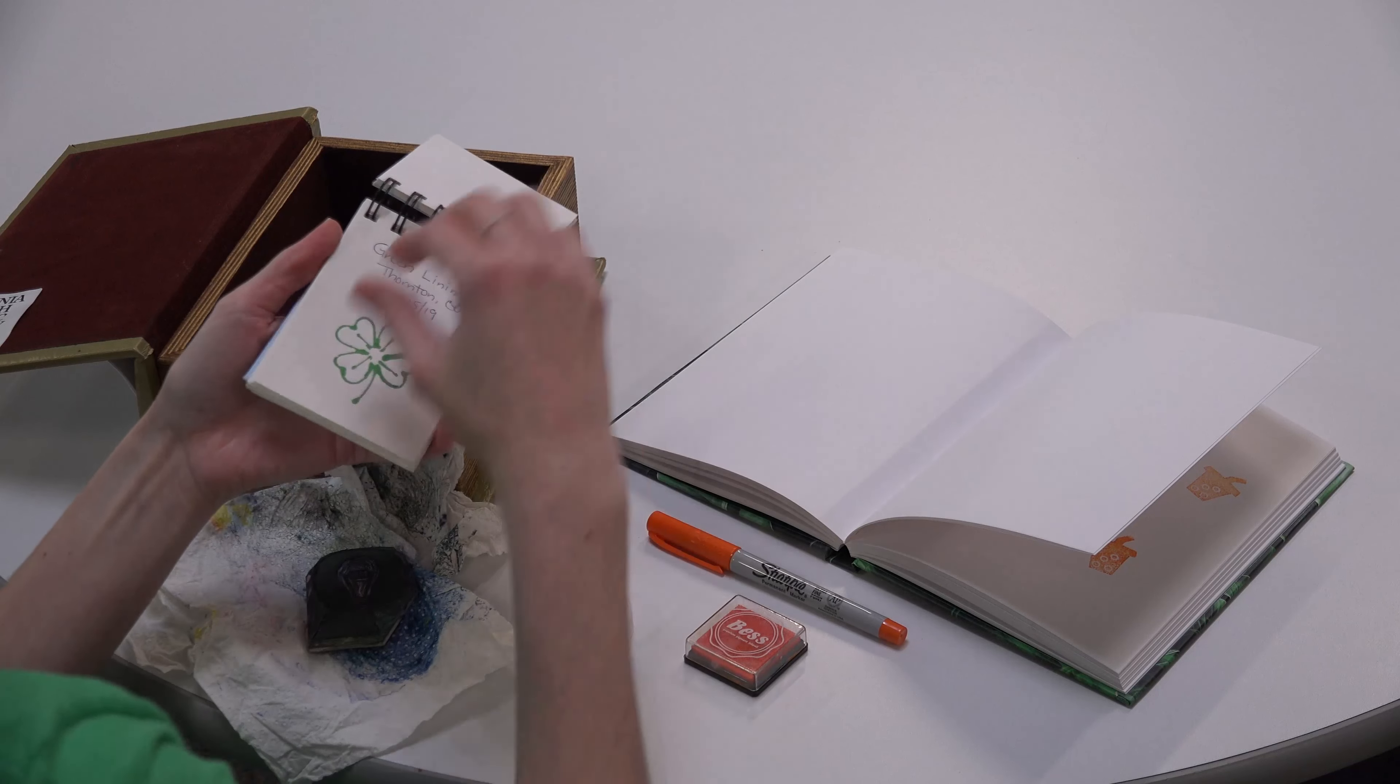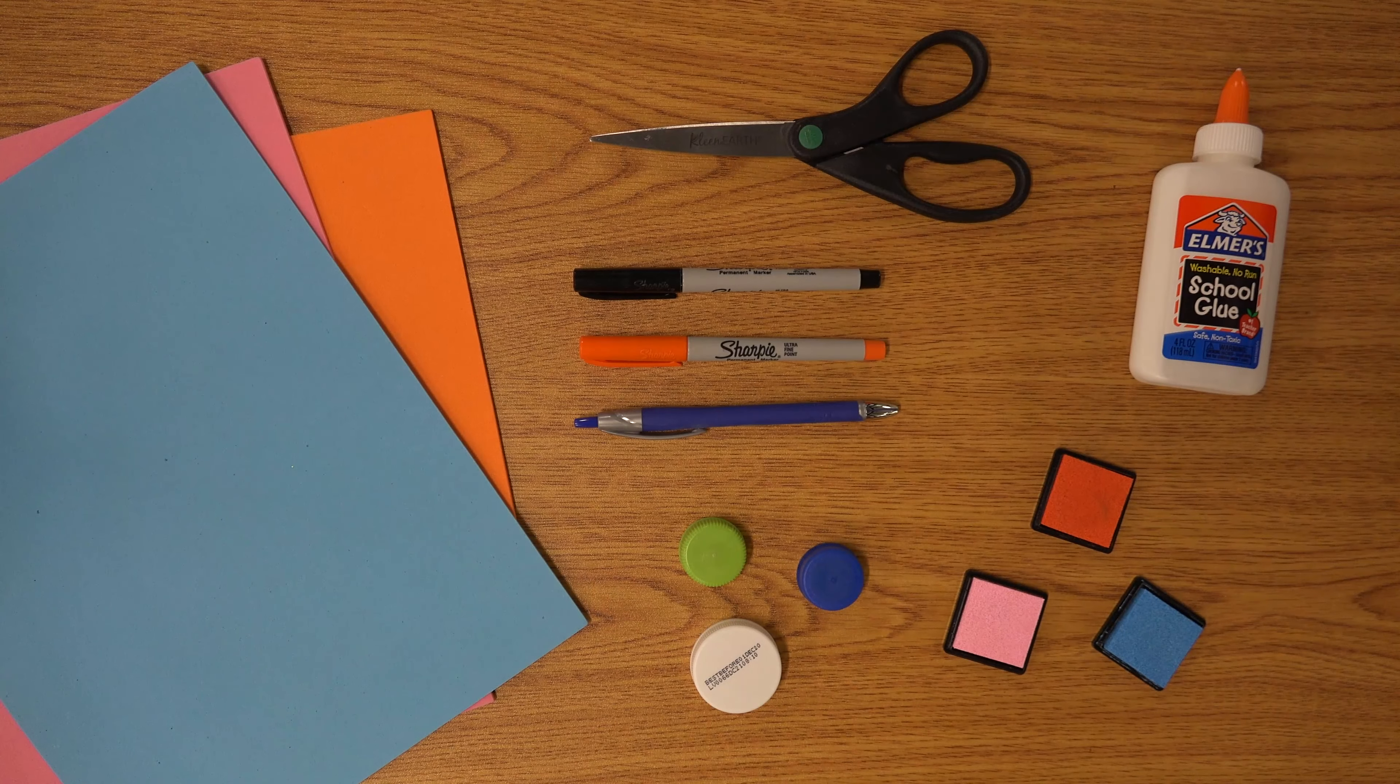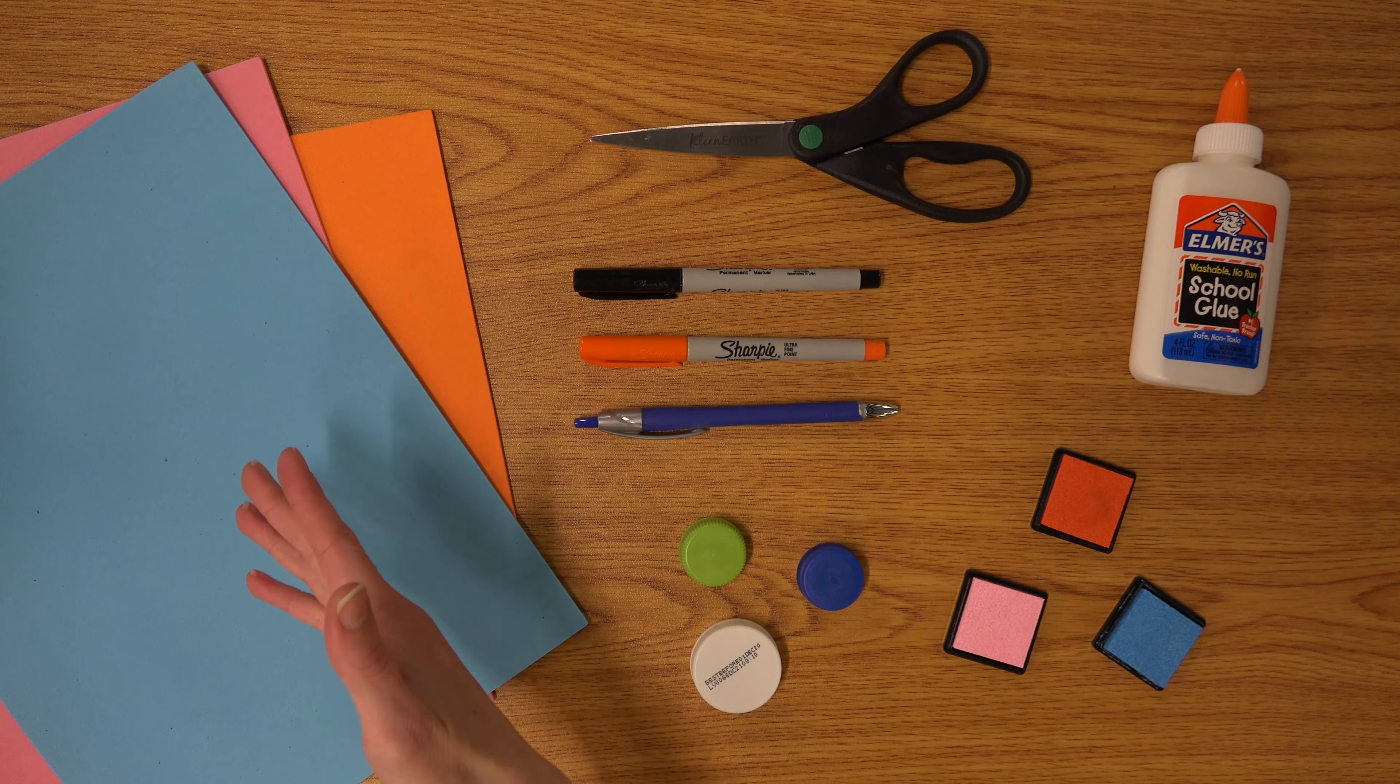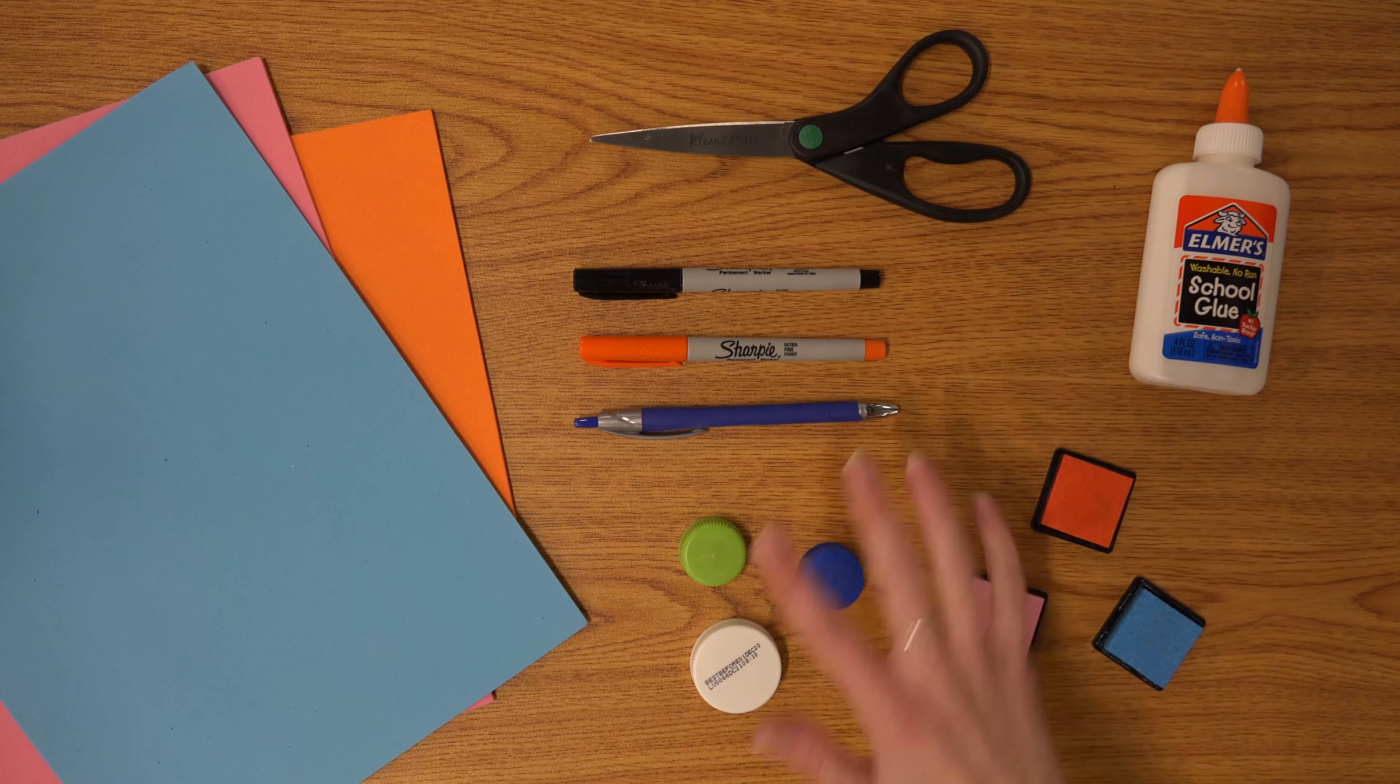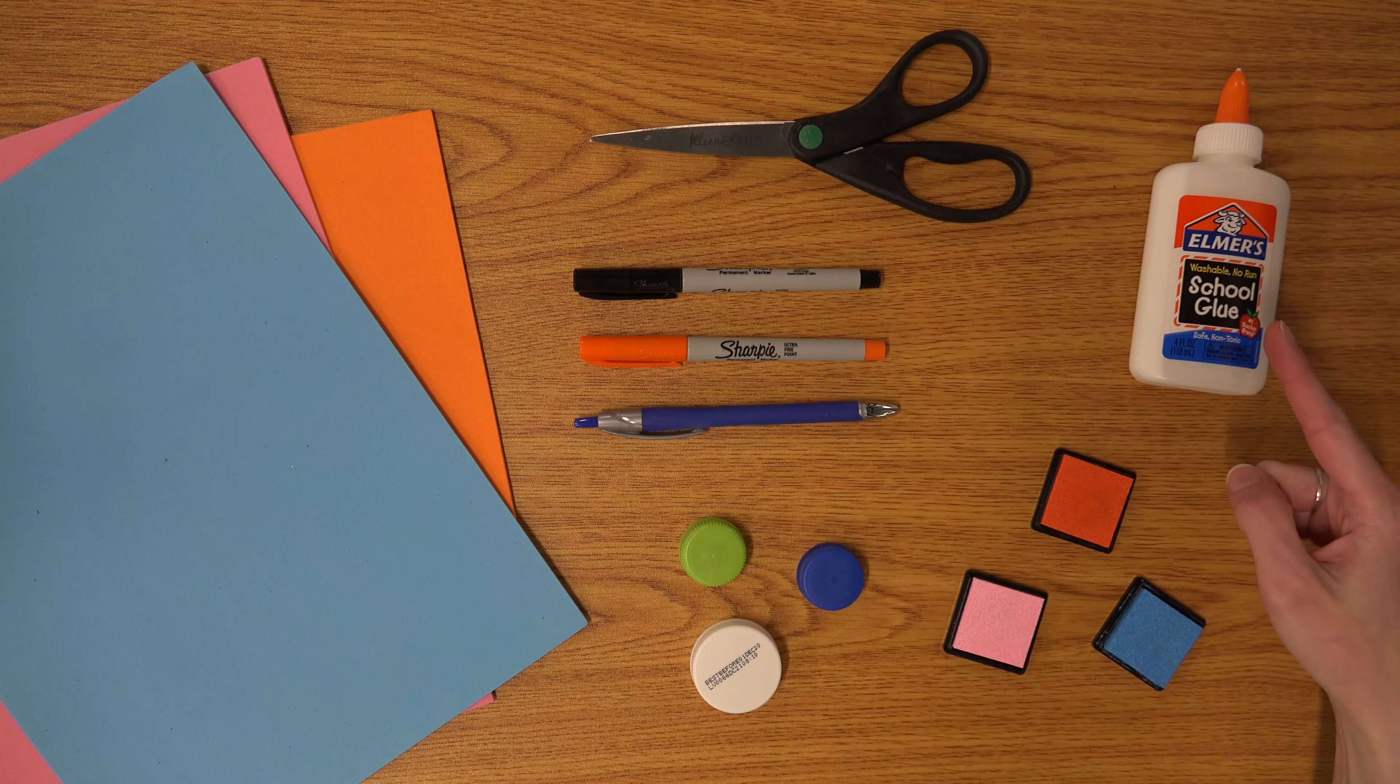Let's go ahead and make some stamps of our own. Here are a few things you'll need to have on hand: foam sheets, scissors, pens or markers, bottle caps, ink, and glue.